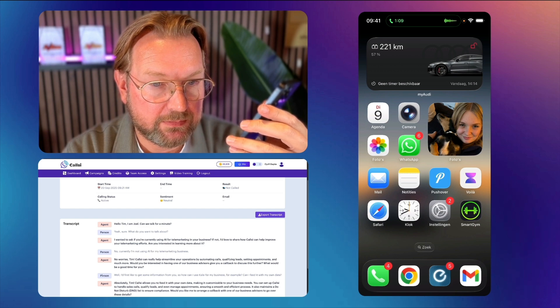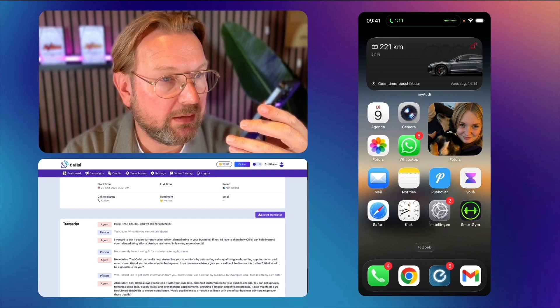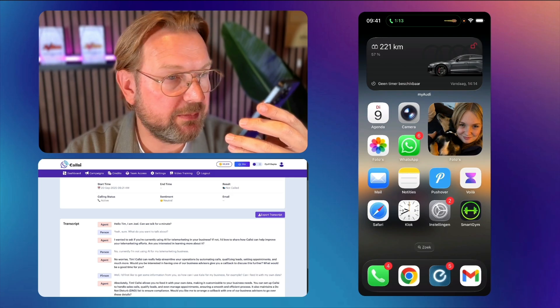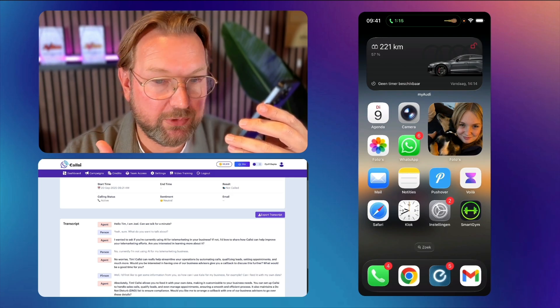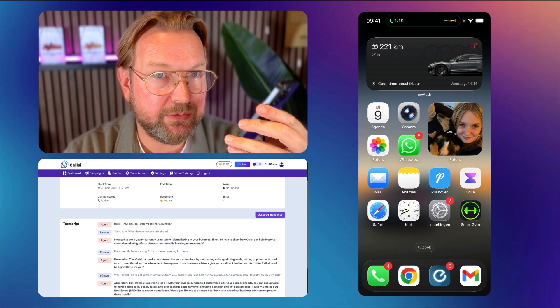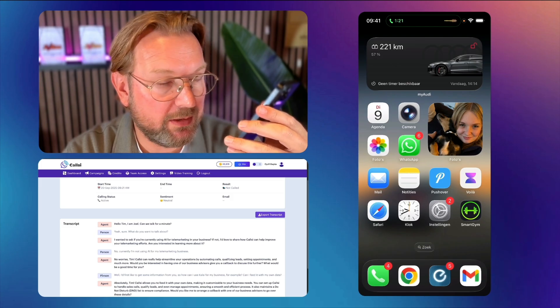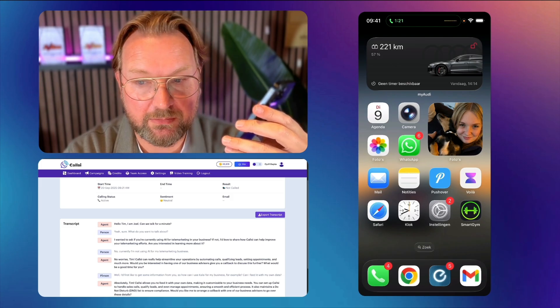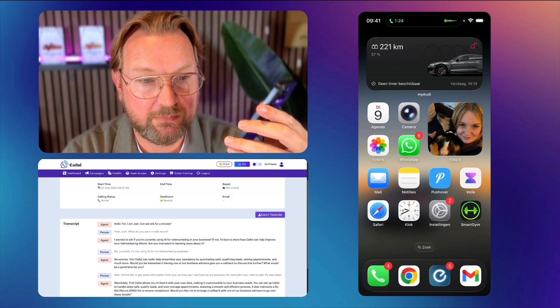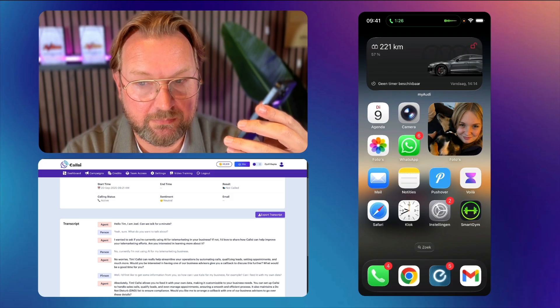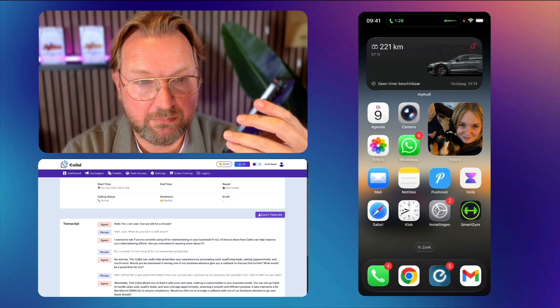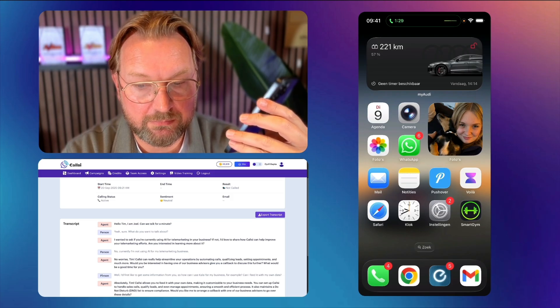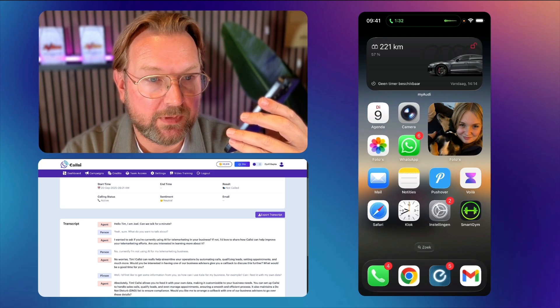Absolutely, Tim. CallSee allows you to feed it with your own data, making it customizable to your business needs. And for example, can I also make appointments with my clients? Is that possible? Yes, absolutely. CallSee can schedule appointments with your clients.